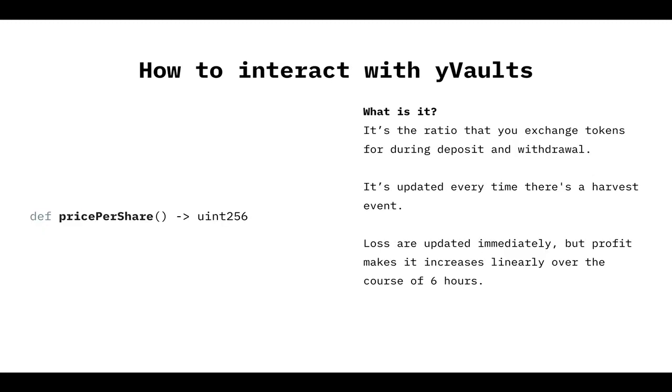Now, the price per share, super important view function, super important, because when you're going to deposit or withdraw, this is the right ratio we're going to use to convert underlying, in our example, DAI, to vault tokens, YVDAI. So, for example, when the vault is deployed and the price per share is 1, you deposit 100 DAI, and you're going to get 100 YVDAI.